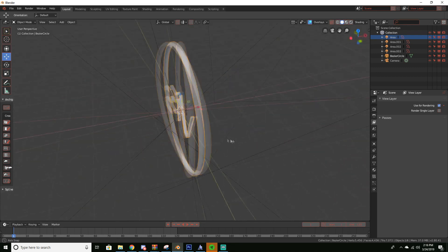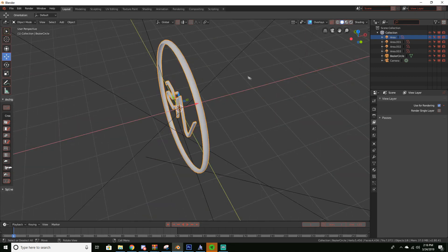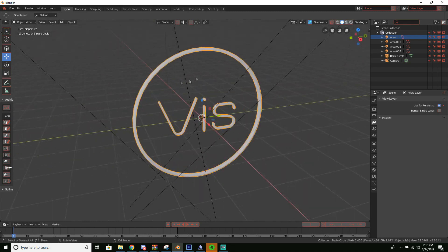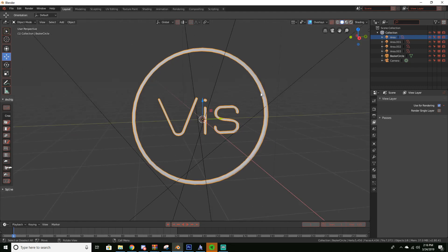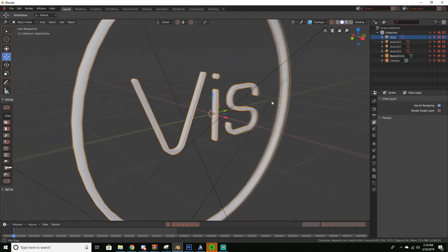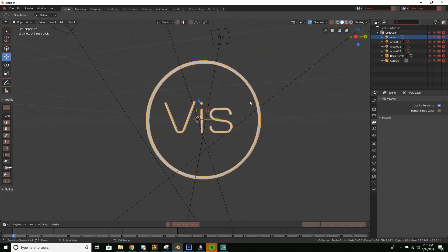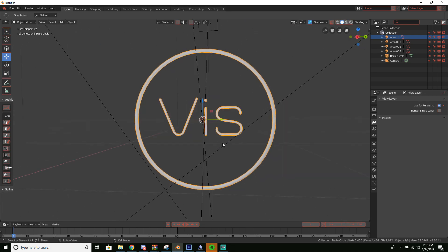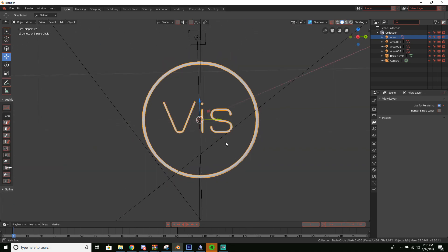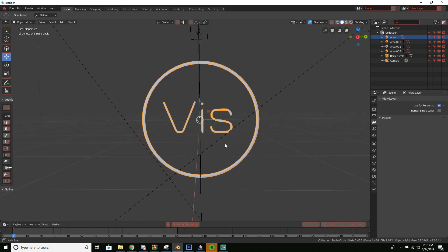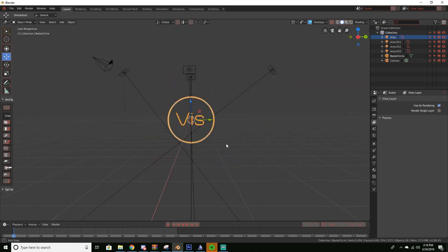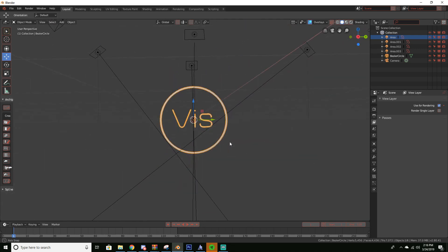Since we don't have to animate both the text and circle separately, if you want just the circle to rotate or whatever your logo is to rotate, you can do that. But for this I just want both of them to rotate for the sake of the tutorial. So I'm gonna go ahead and set the camera up to about right here.